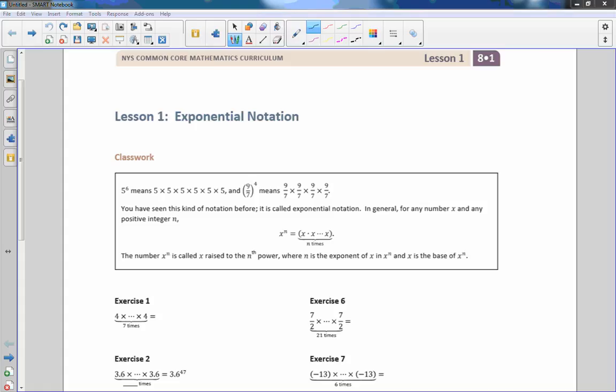Hi there, Mr. Holcomb here with the first edition of Math Behind the Modules for Math 8. Okay, so here we are, lesson one, the beginning of a new year: exponential notation.